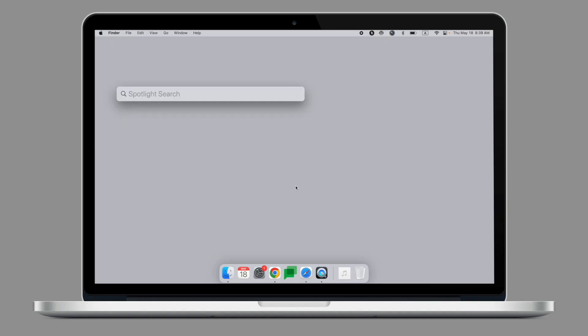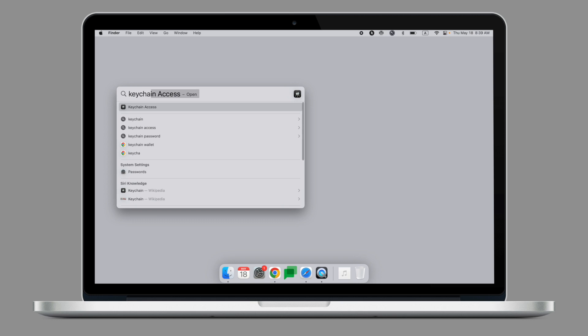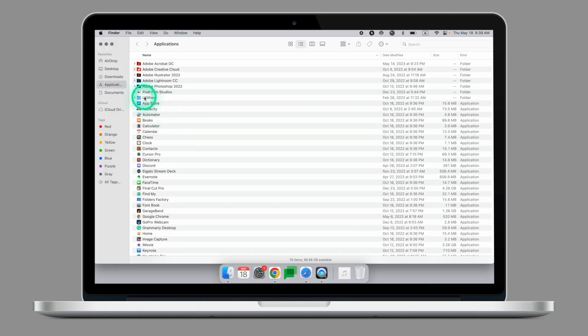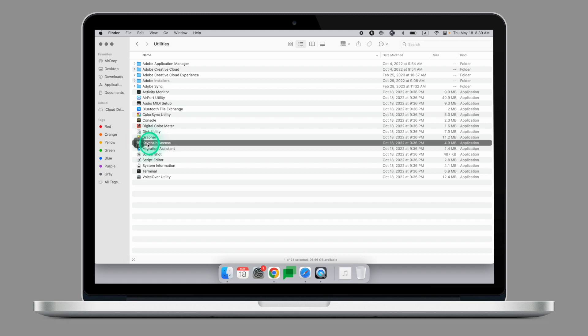My preferred way is to go to Spotlight by pressing Command Space and typing Keychain Access. There are other ways to access Keychain as well. If you are in Finder, you can click on Go, then Applications, then under Applications go to Utilities, and then we have the Keychain Access right here.